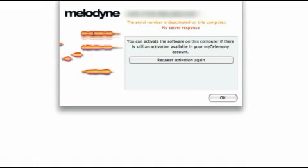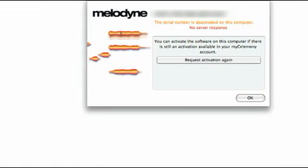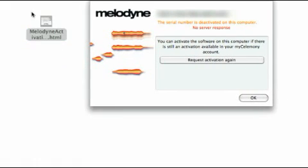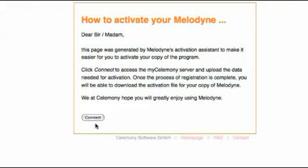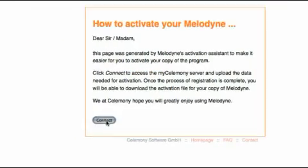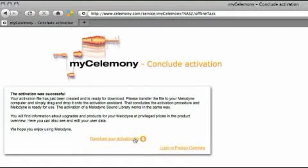This file is stored on your hard disk. You just need to transfer it using some portable storage medium such as a USB flash drive to a computer that is connected to the internet. Then double-click on the HTML file and your browser will connect to the MyCelimony server and upload the data.